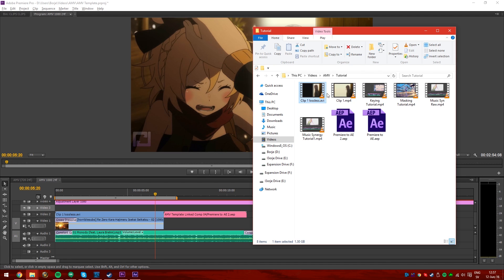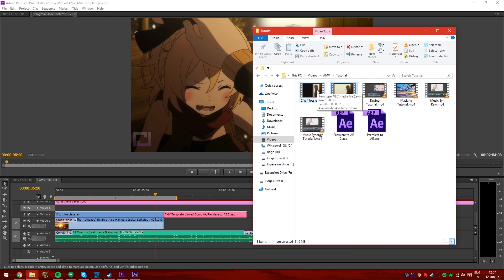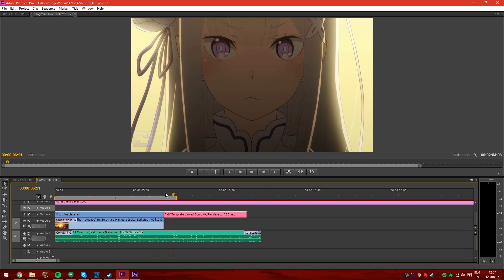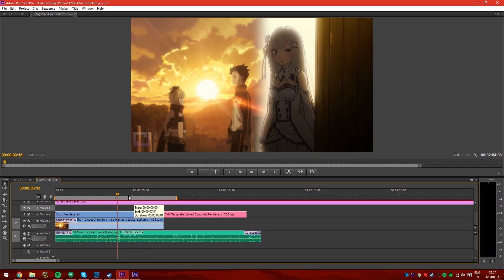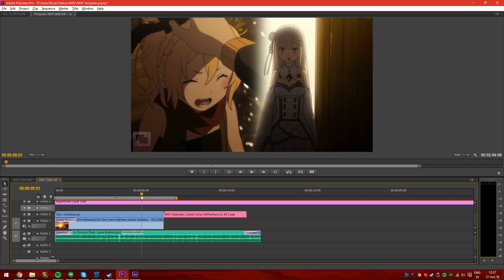Now one last thing to mention: this clip I got from Premiere Pro is 11 megabytes. The lossless AVI I got from After Effects — just to make sure the transparent alpha is there — the same clip is 1.3 gigabytes. So make sure you have room on your computer if you're gonna do effects jumps like this. That's about it guys, hope this helped you with whatever you're trying to accomplish. Until next time, see ya!